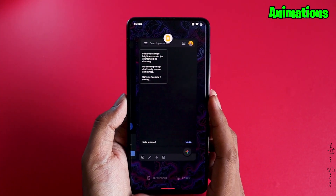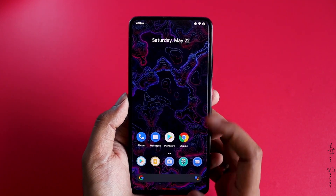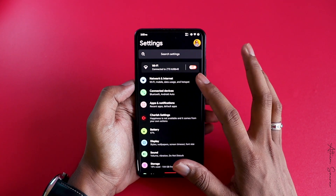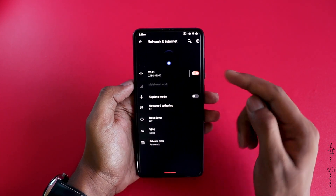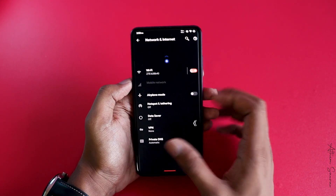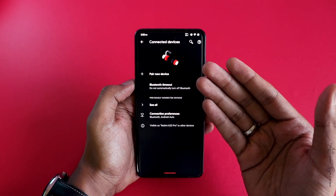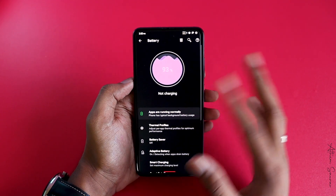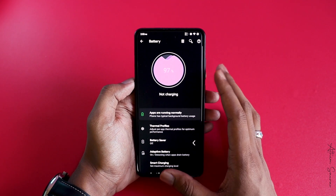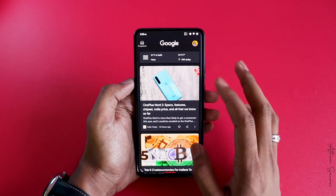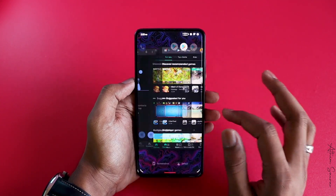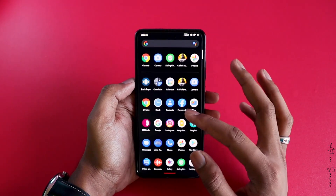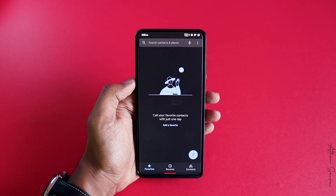Let's talk about animation smoothness. In Cherish OS you have animations on every small option — be it Wi-Fi, be it Bluetooth — all these small options are filled with animations and they really make the user experience seem very nice. The animations for closing and opening an application are also super smooth; I never really felt any frame drop at all.